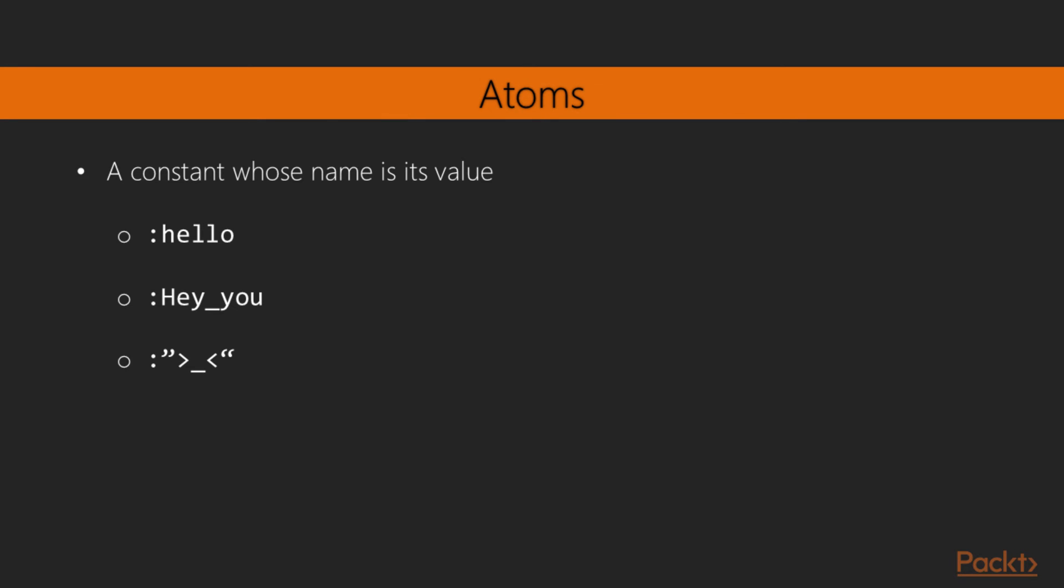The final literal we'll be looking at in this video is the atom. The definition of an atom is a constant whose name is its value. Think of it as kind of a label, tag, or keyword. Here are some examples of atoms.